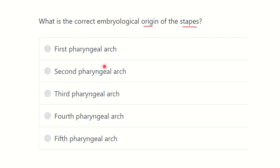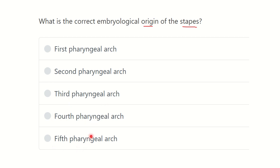The options are: first pharyngeal arch, second pharyngeal arch, third pharyngeal arch, fourth pharyngeal arch, and fifth pharyngeal arch. We have to find out which one is the correct answer — the embryological origin of the stapes.